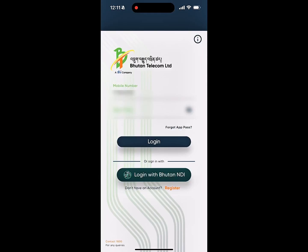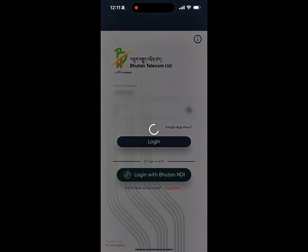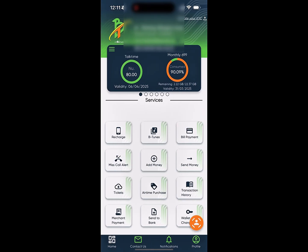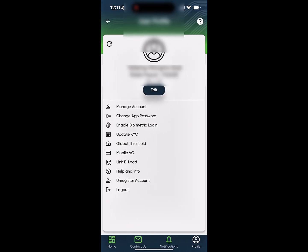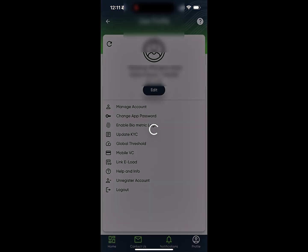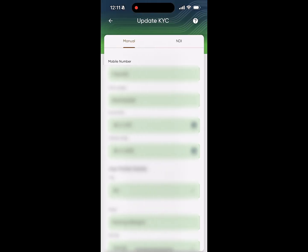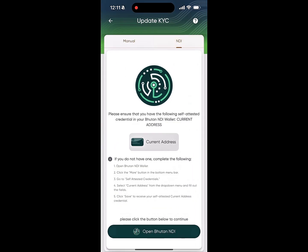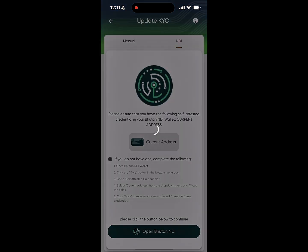To update your KYC in the MyBT app using Bhutan NDI, first log in to the MyBT app using your PIN. Navigate to Profile, select Update KYC, then click on NDI and choose Open Bhutan NDI.